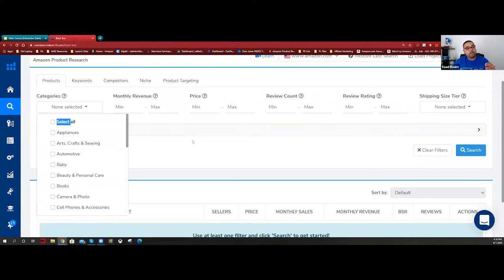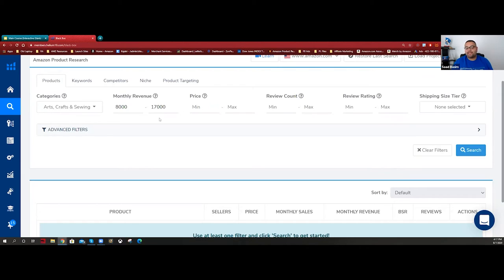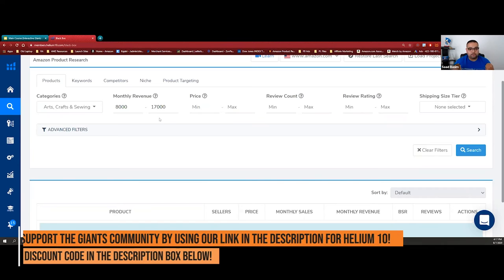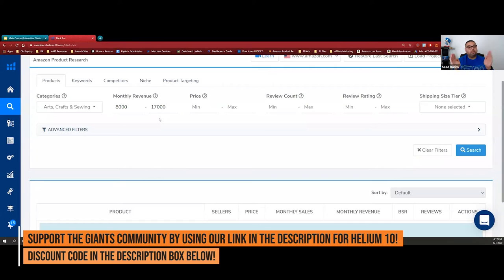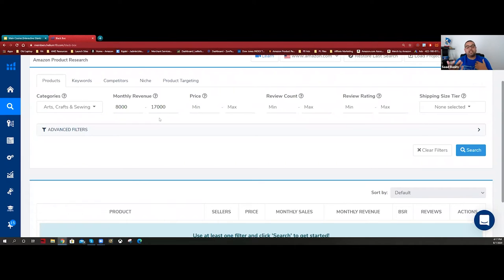Let's deselect everything and start one category at a time - let's do arts and crafts. For monthly revenue, remember the 33% rule of thumb. I think $8,000 to $15,000 is a good start - $17,000 is fine too. If I have $8,000 in sales making 20-25% margin, that's $1,600 to $1,800 per product. Having lower monthly revenue also reduces the number of hijackers and people who want to sabotage you.